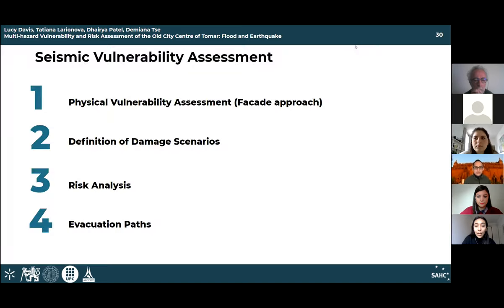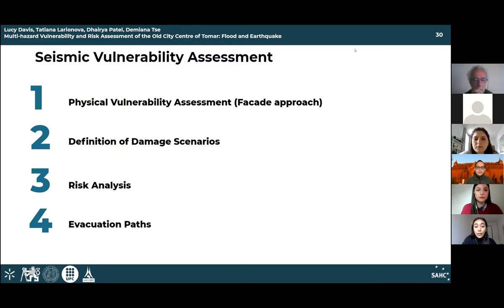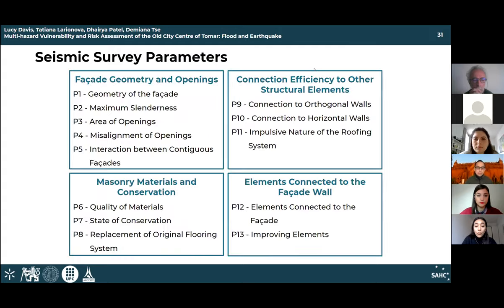Now moving on to the seismic hazard analysis. Our seismic vulnerability assessment had four main parts: first, a physical vulnerability assessment using the facade approach; next, defining different damage scenarios and conducting risk assessment; and finally, looking at evacuation paths in the event of a seismic event.